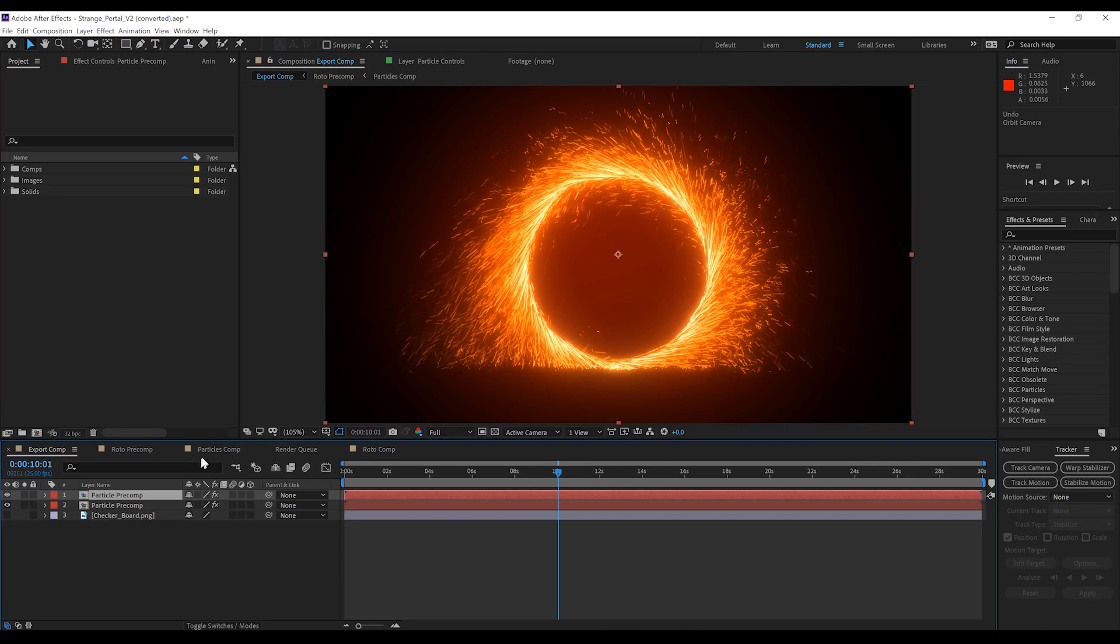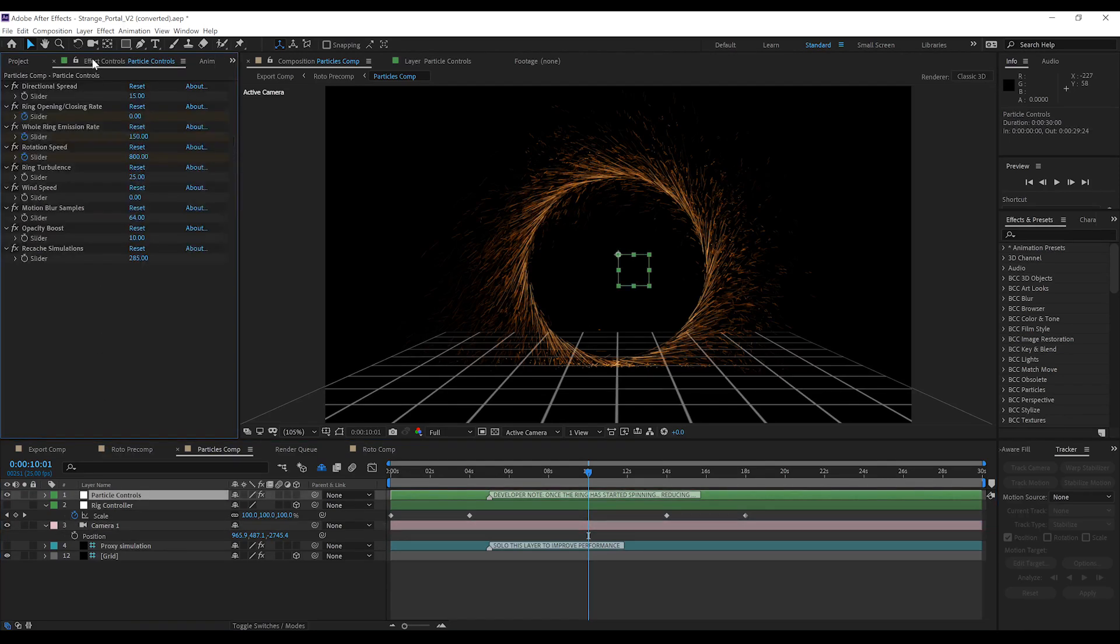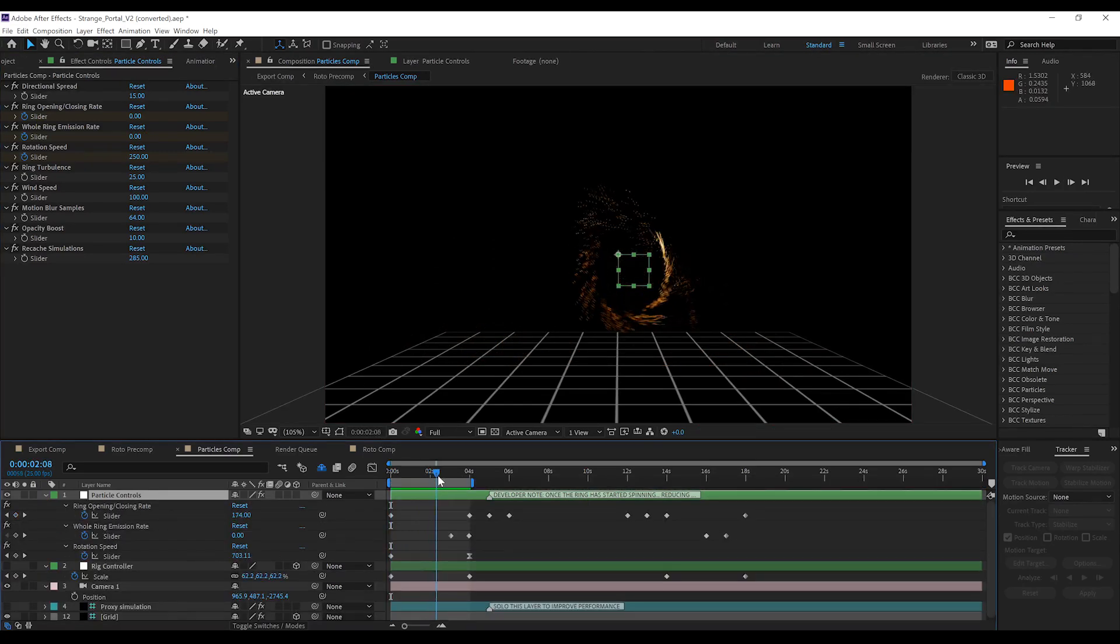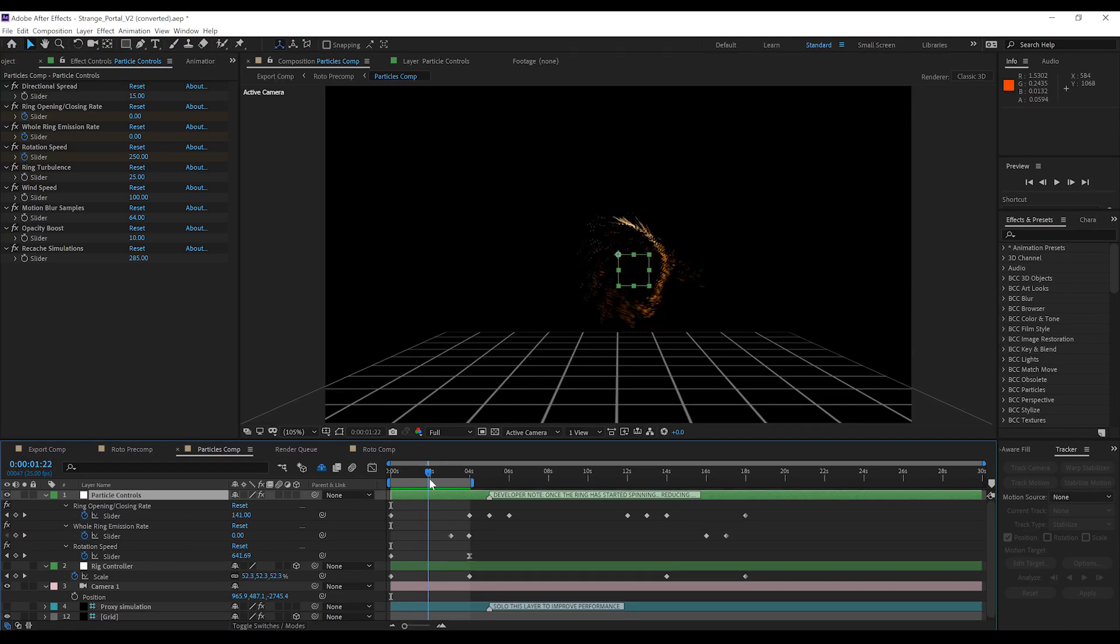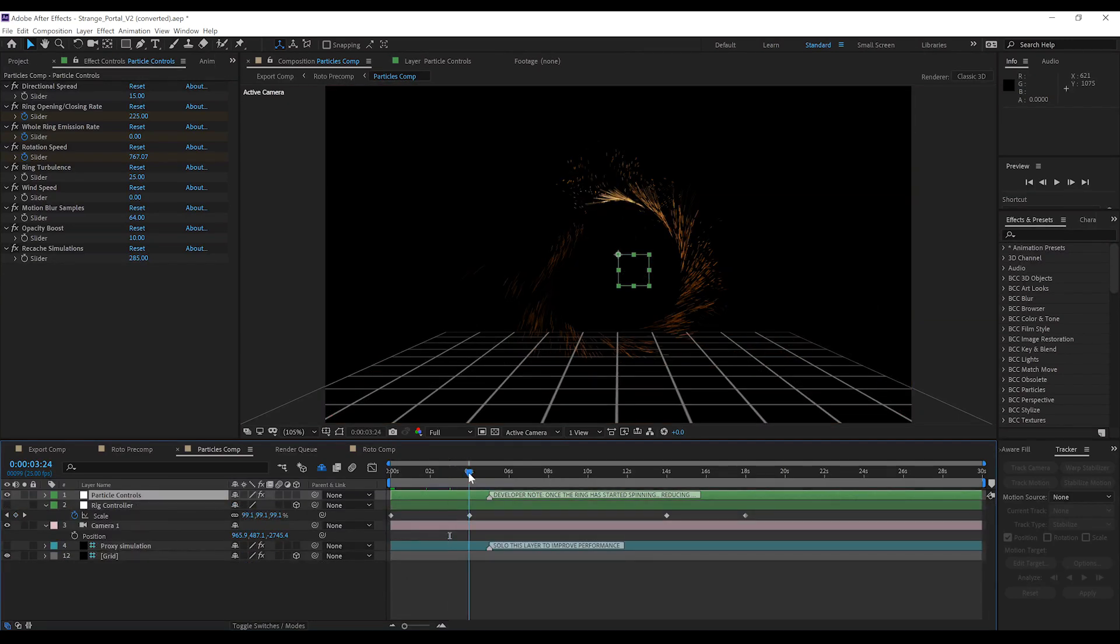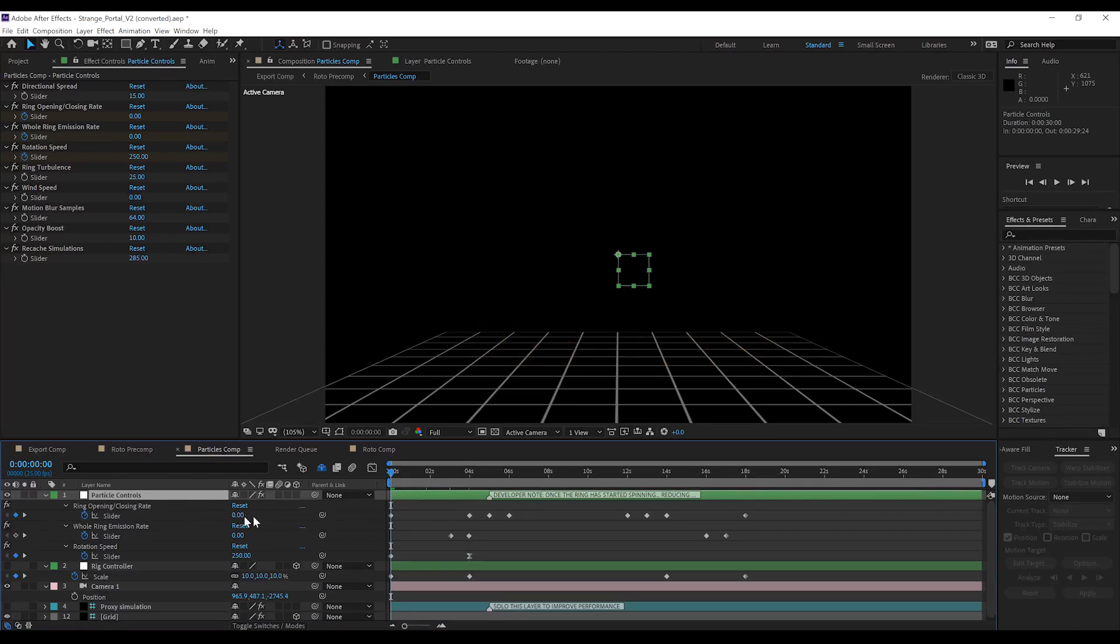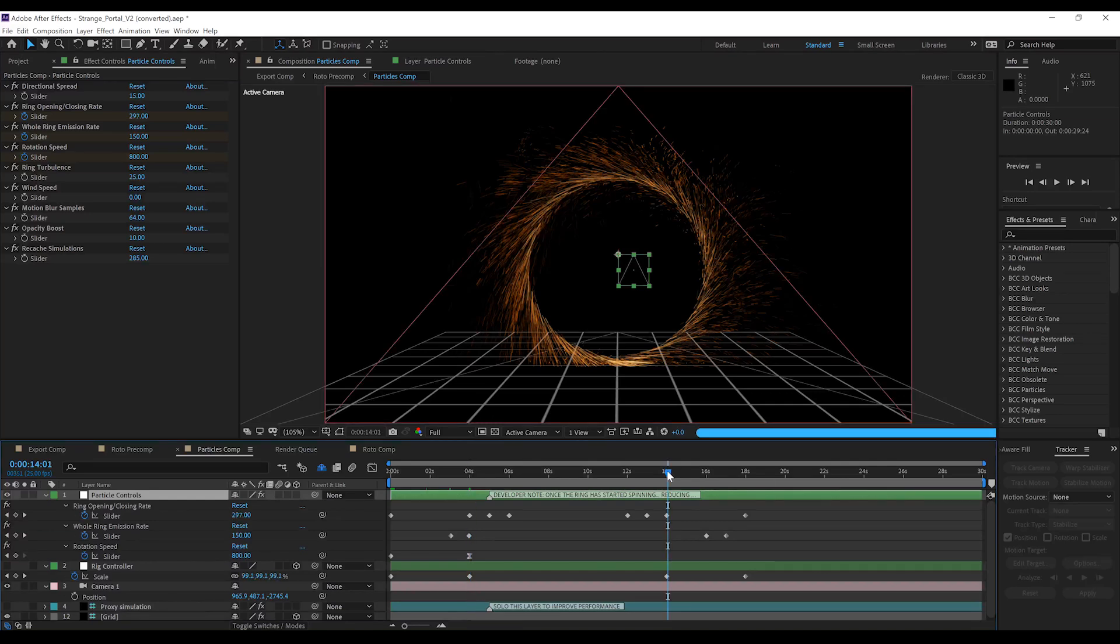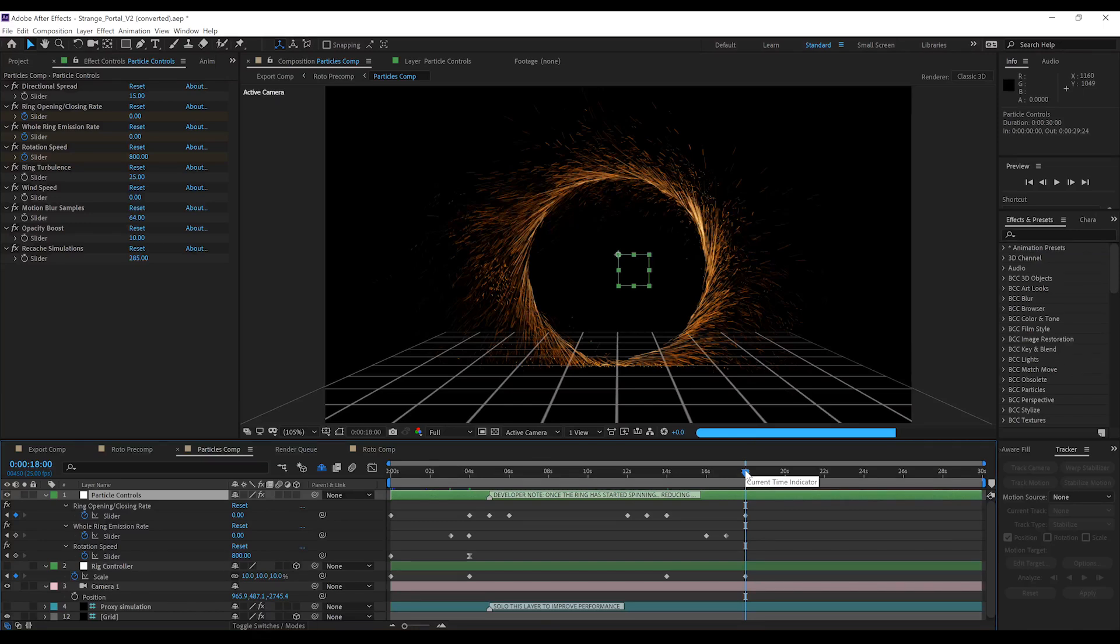The new version has a couple of nice features that weren't present in the original version. The first one, and this is a big one, the portal now has what's called a ring opening and closing rate, which it didn't previously have. So, you now have the ability to open and close the portal without having to modify the rig. If we hit U and drop down the animation keyframes, you can see that our ring opening and closing rate starts from 0 right here at frame 1, then it goes up to 300 a couple of seconds in, and likewise for the closing rate.